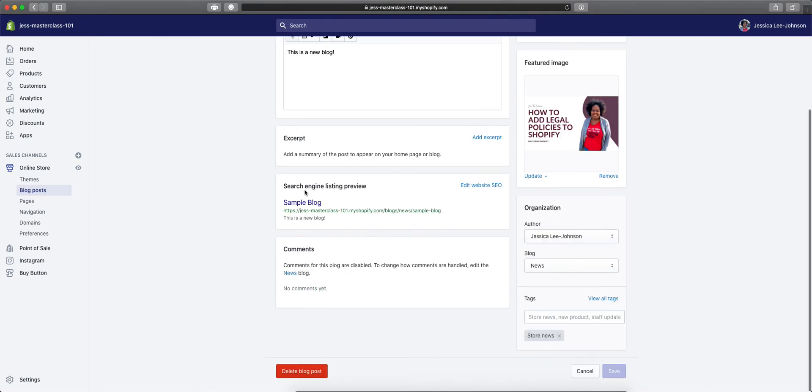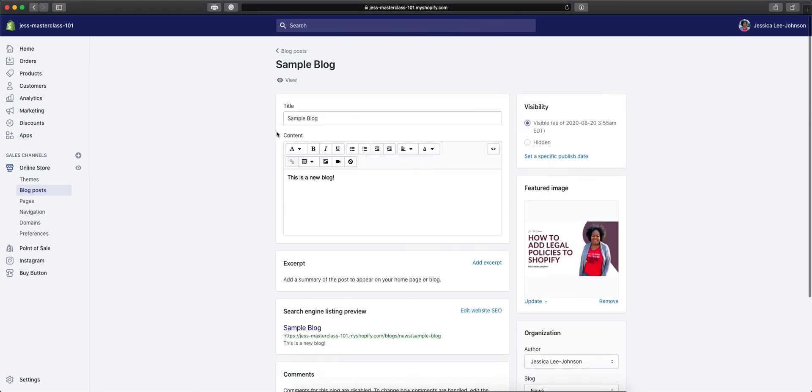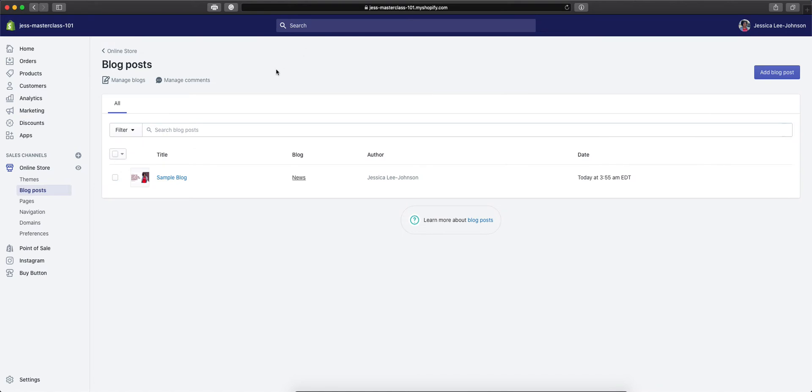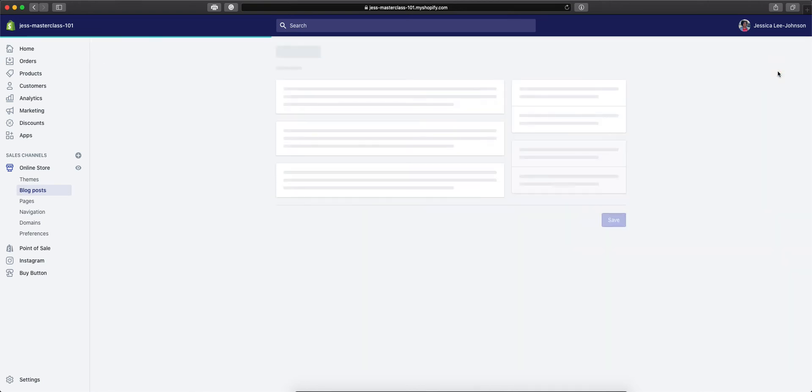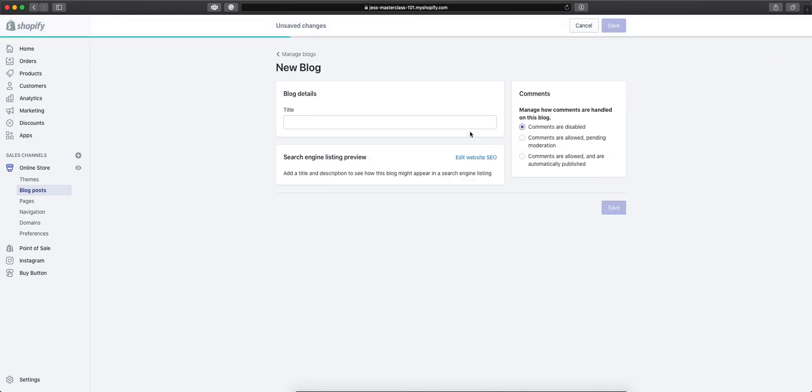So now if I wanted to make a new blog, I will be able to go back to where we have blog posts. We have the add blog posts button here, which we'll be able to go through the same thing here. Or we could click manage blogs. And here is where we can add that new blog. We will need to have a title, and you will be able to set the comments if they're allowed or if they're disabled or if they need to be moderated.